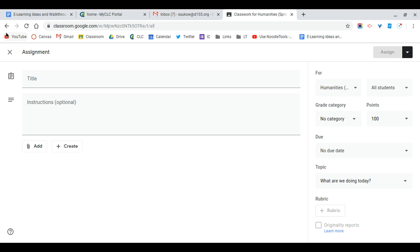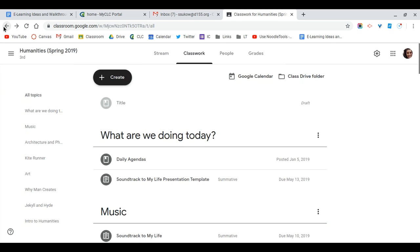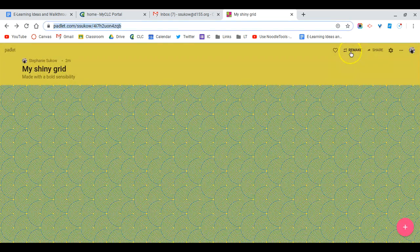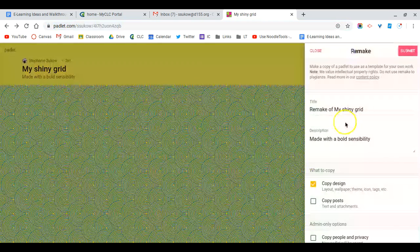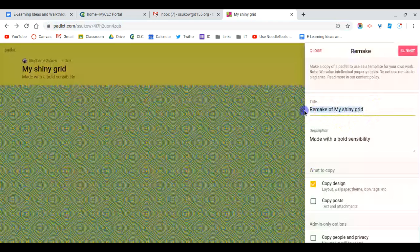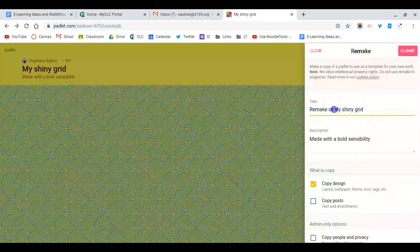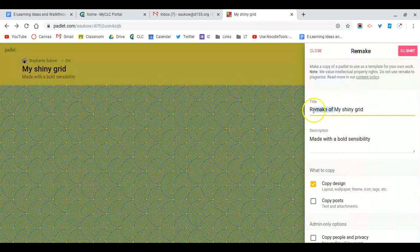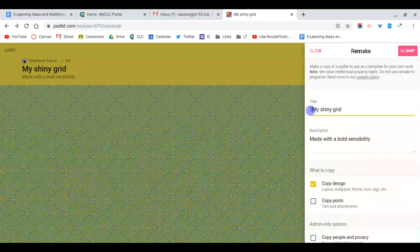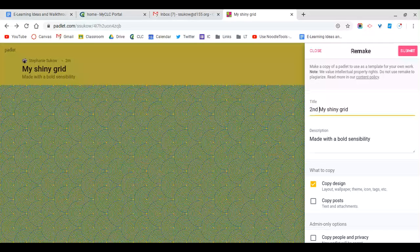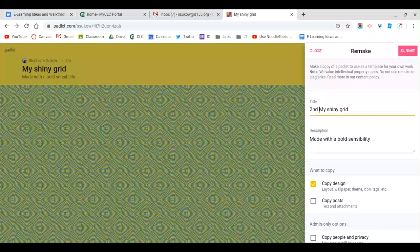Going back to Padlet here to make an assignment for another class. I'm going to go up to this Remake button, and then I'm going to retitle it. So if this is for second hour, I would type second, and then I would leave that title and description as is.